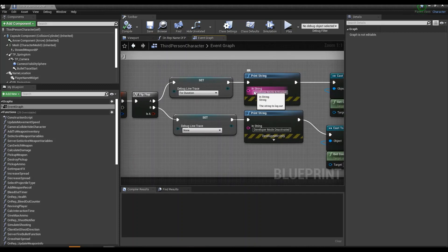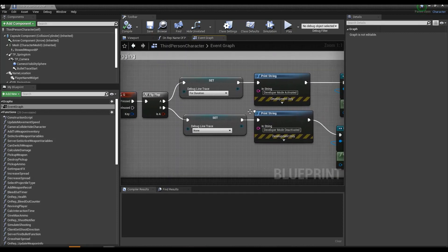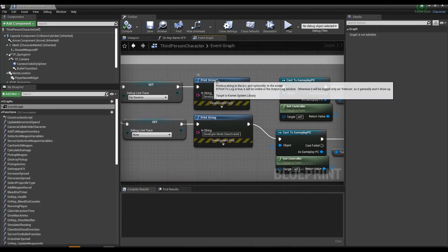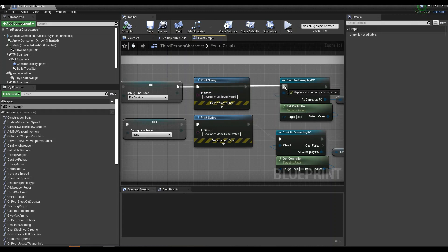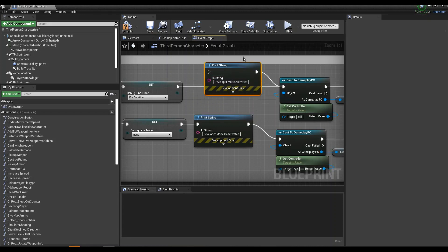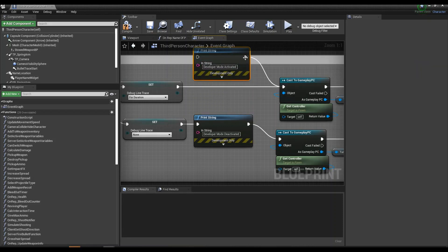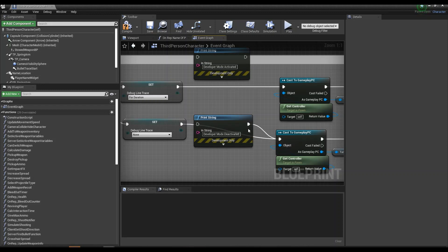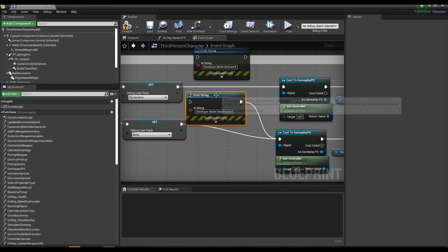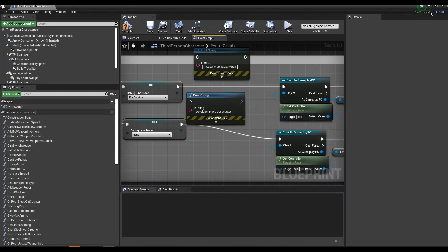And here's where it says developer mode active or deactivate. So if you just want to take away where it says developer mode activate it and deactivate it, you could just travel right across here and unplug these two pins. That'll get rid of that print string altogether there.